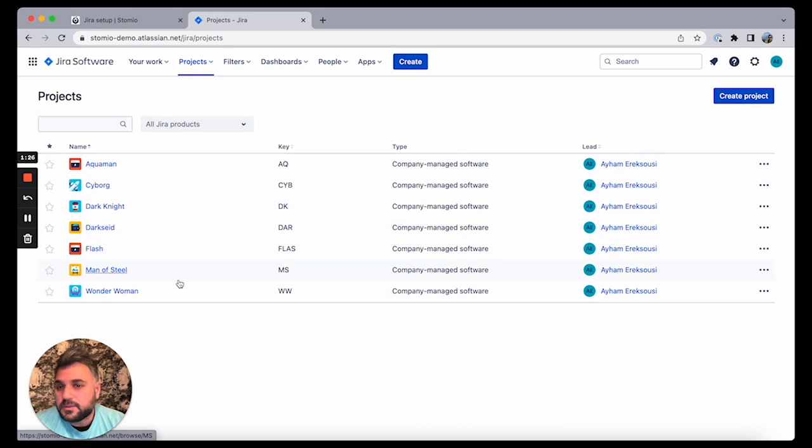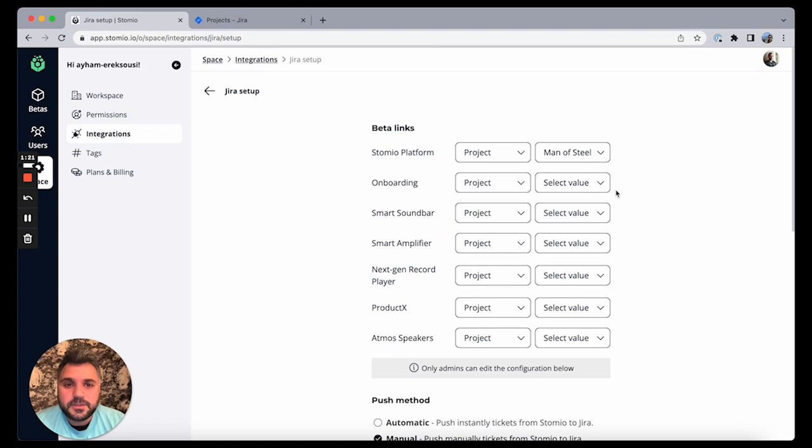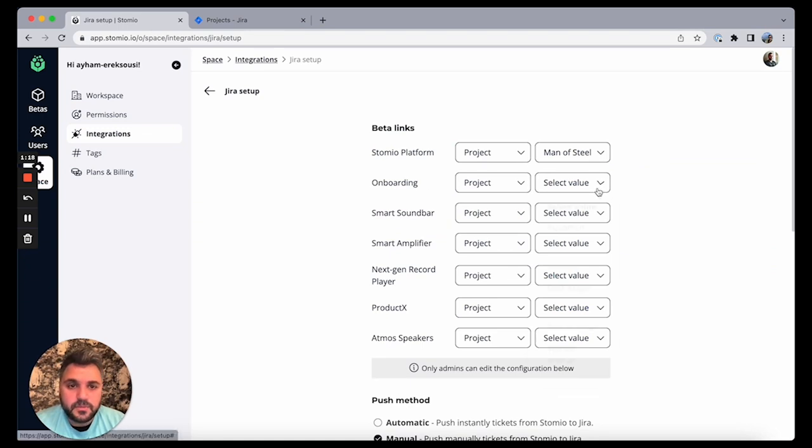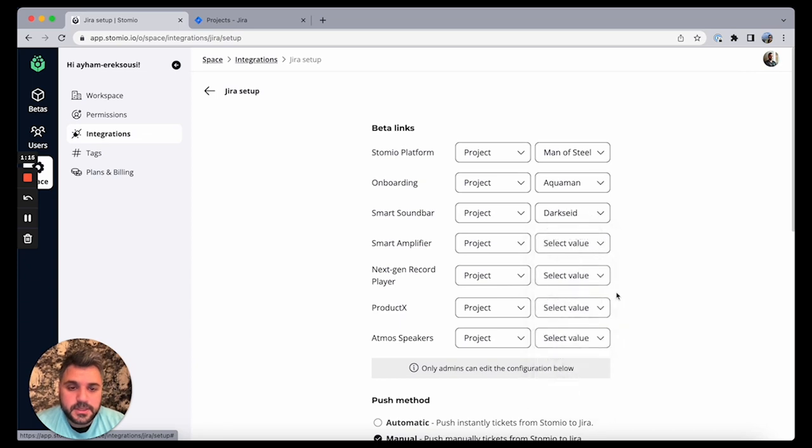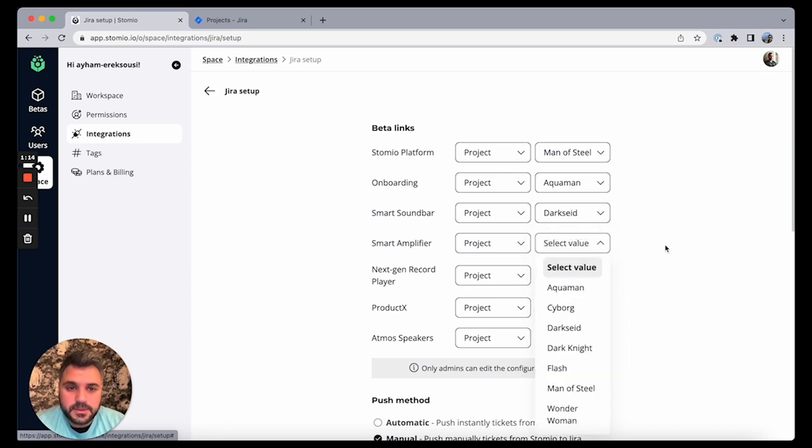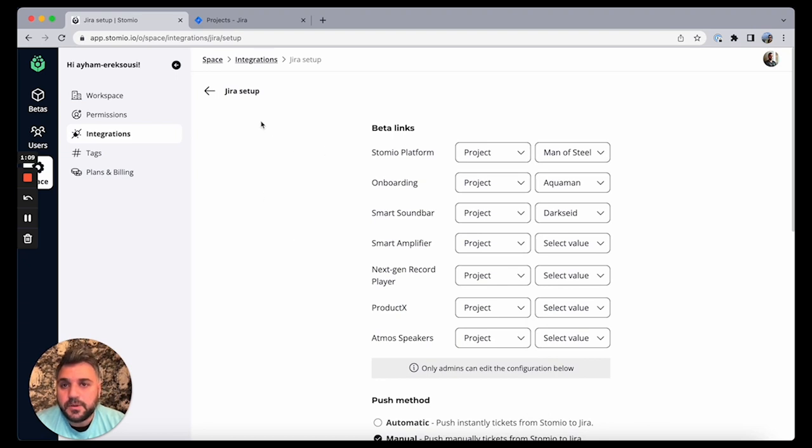So I can now go to each beta I have here. I can say this one is Aquaman and this one is Darkside, start mapping those betas to Jira projects that way. And my setup is done this way.